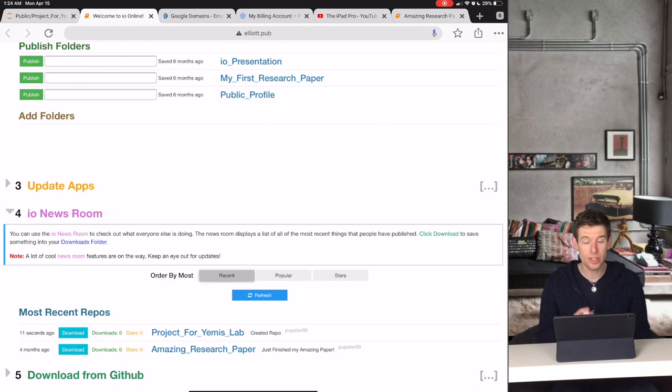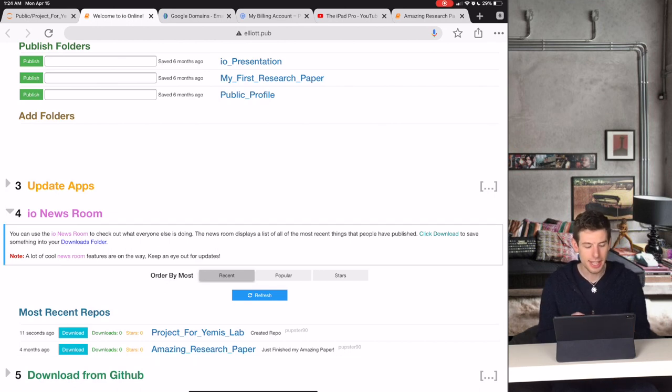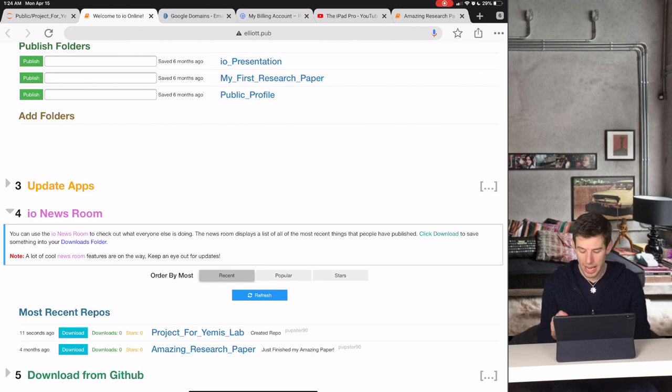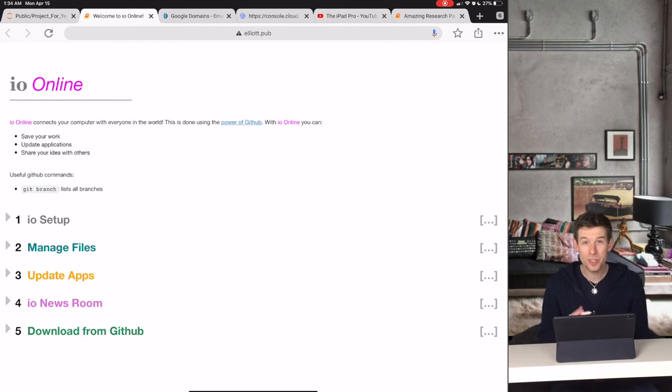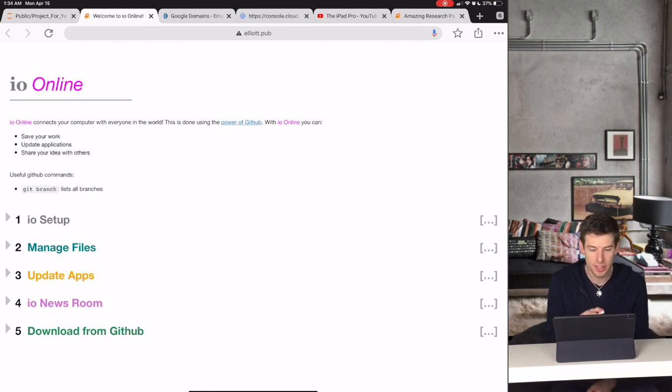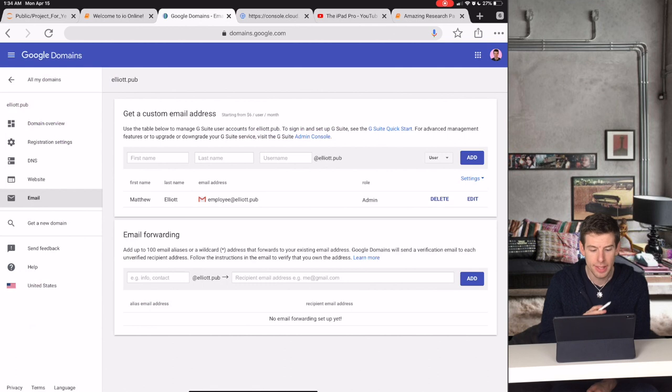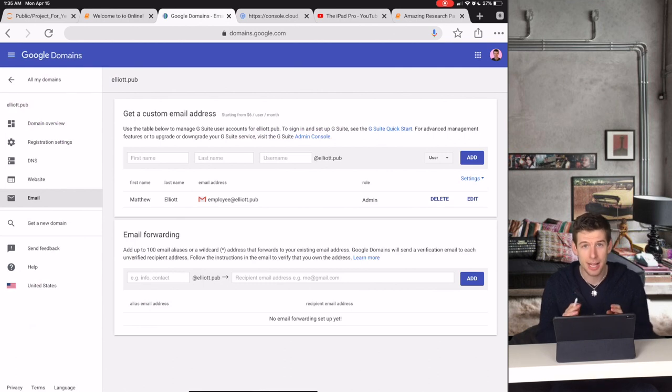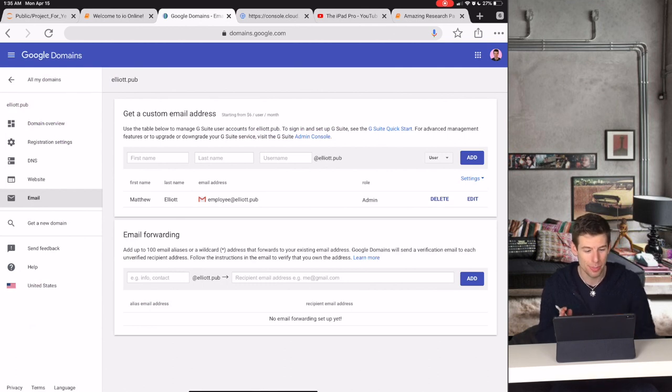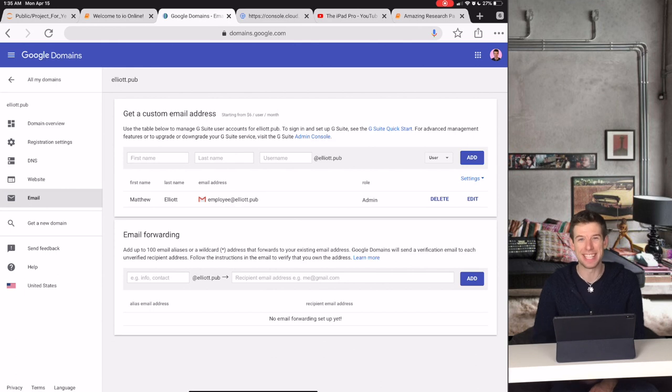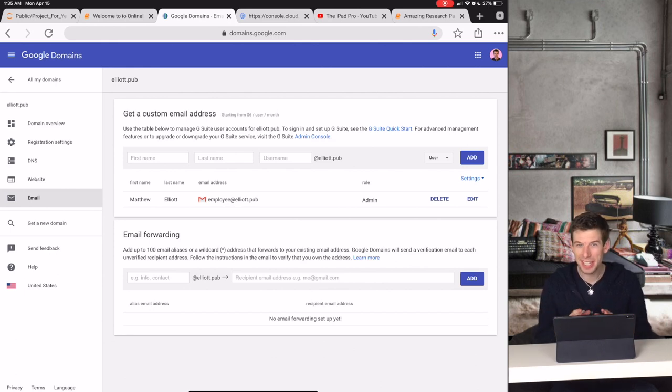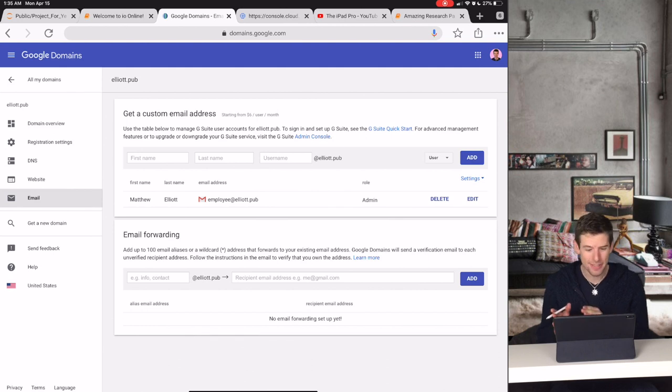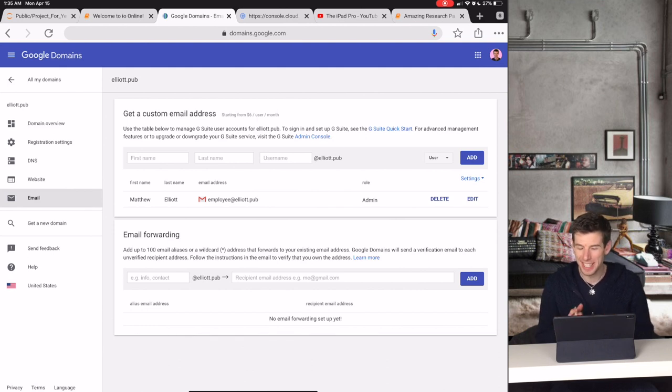So this was a super fast introduction, but I hope you can see that IO Online is a really great application for backing up your work and sharing your ideas with other people. Most importantly, IO Online is the tool that lets you set up your lab's entire coding platform using just Google domains.